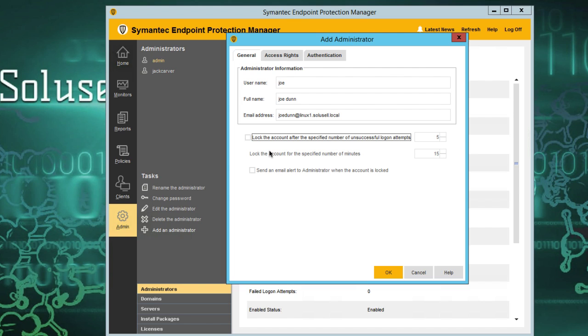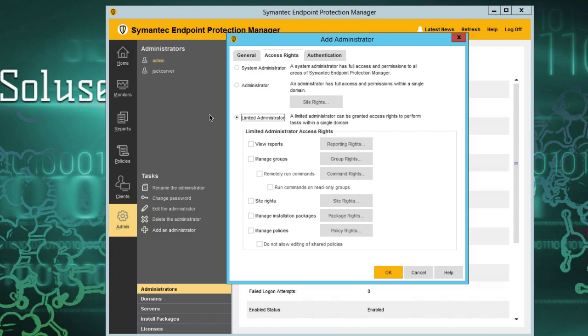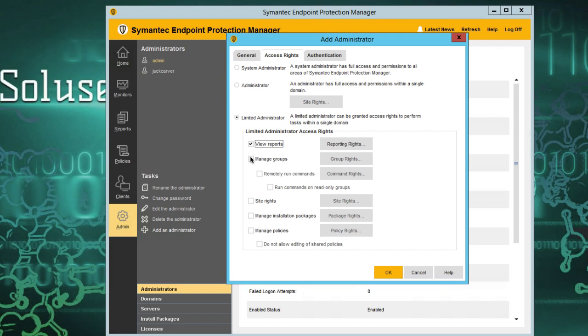We're going to look at access rights. This account has to be limited because it's a new employee. We don't know if he has much experience with the console, so we might just want to give him access just to view reports and manage groups. So we just check those two boxes here.